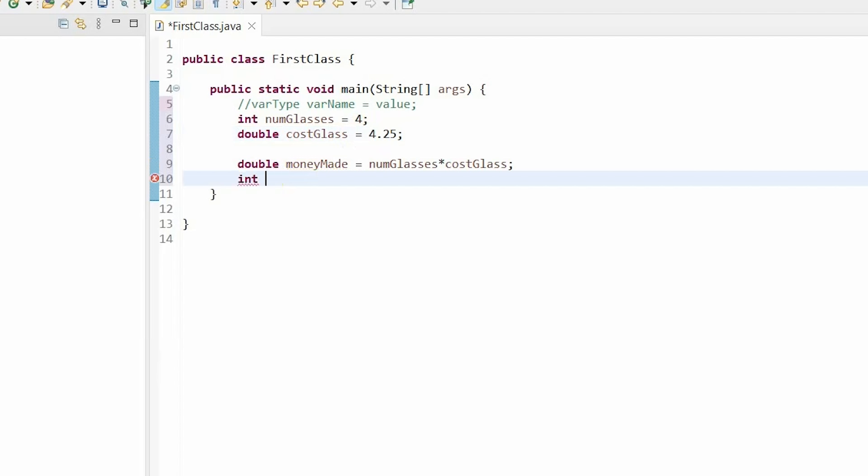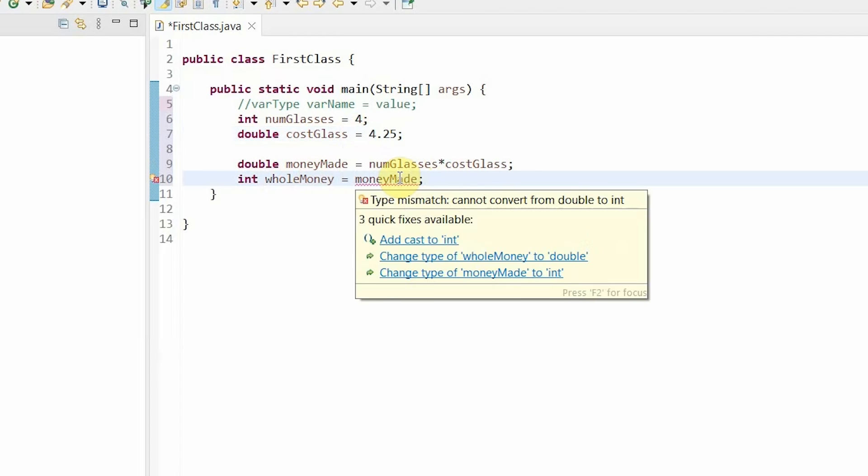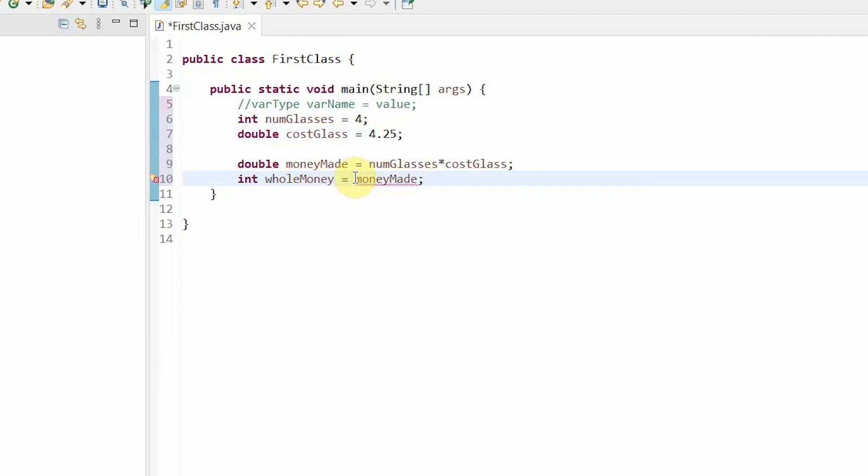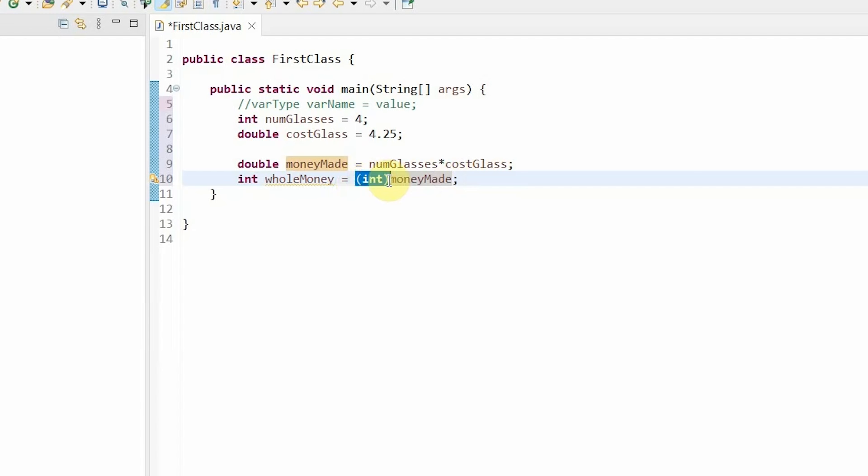We can create a new variable called int whole money equals money made. But as you can see, this creates an error. So what we have to do is cast it. You do this by creating an open parenthesis, int, and a close parenthesis. Now, casting is very useful. We can not only just use it from casting a double to an int, but we can also cast objects to other objects. And we will be introducing that concept in a later video.